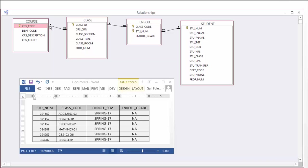So let's look at these one more time. A course generates a class. One course can generate many classes and each class is generated by one course.